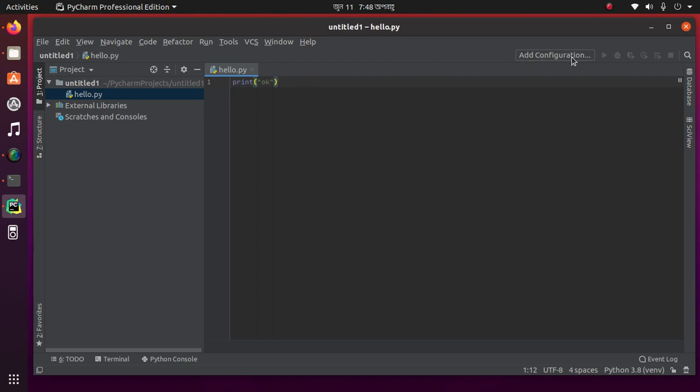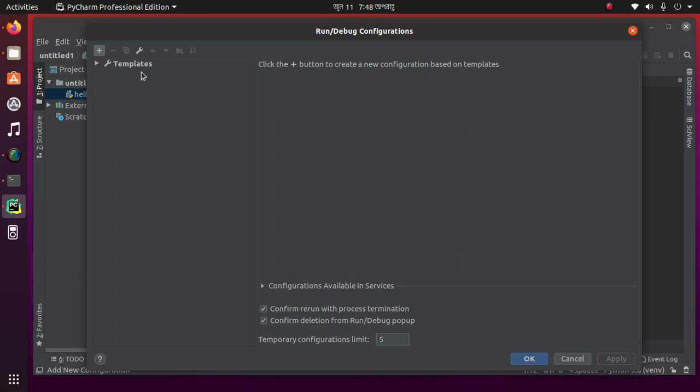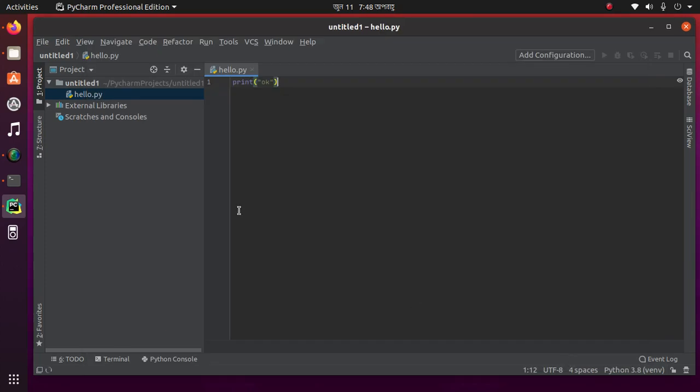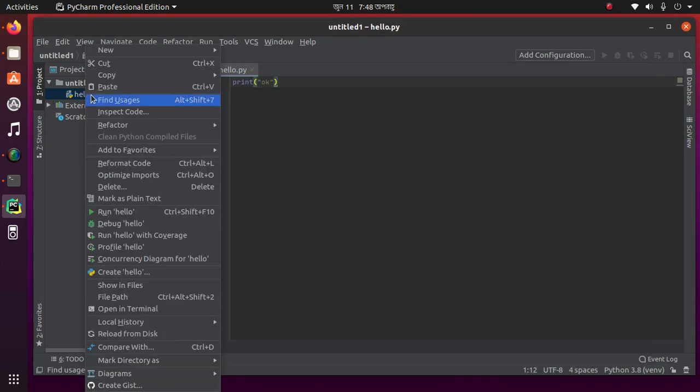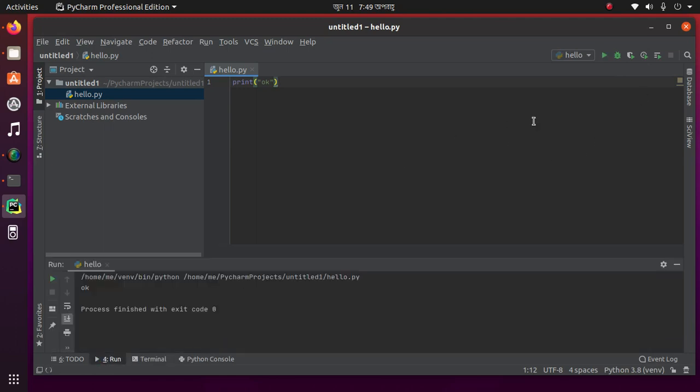Here, add configuration. The easy way is to right-click on it and run hello. Here.